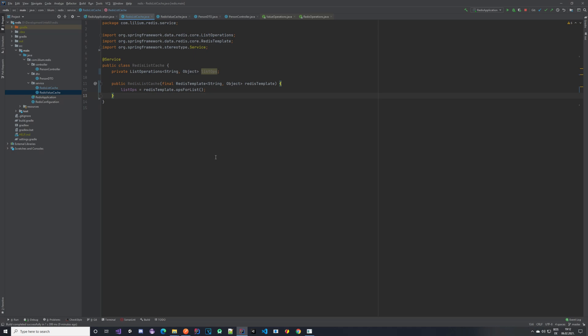Let's take a look at the difference between the value cache and the list cache. The value cache is used when you want to cache a single value. The list cache is used when you have more of them — its key is always linked to a list. For example, in our case we have the PersonDTO stored in the value cache, using the person ID as a key — one person ID linking to one PersonDTO.